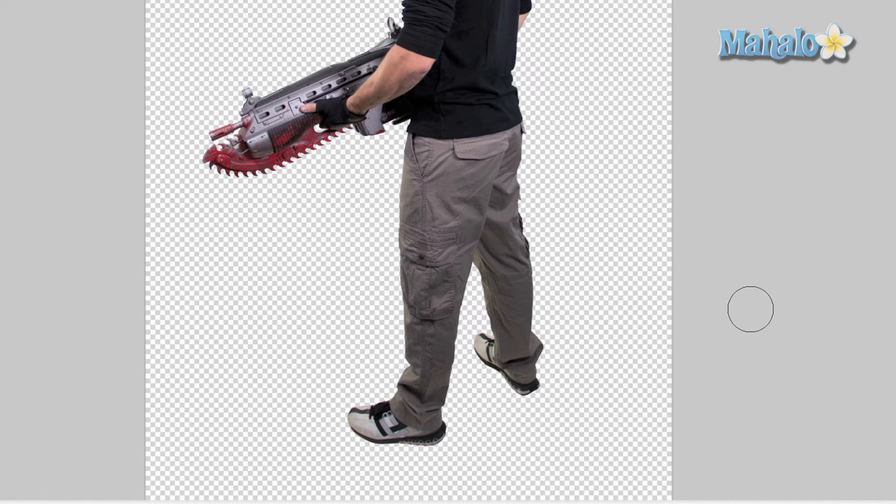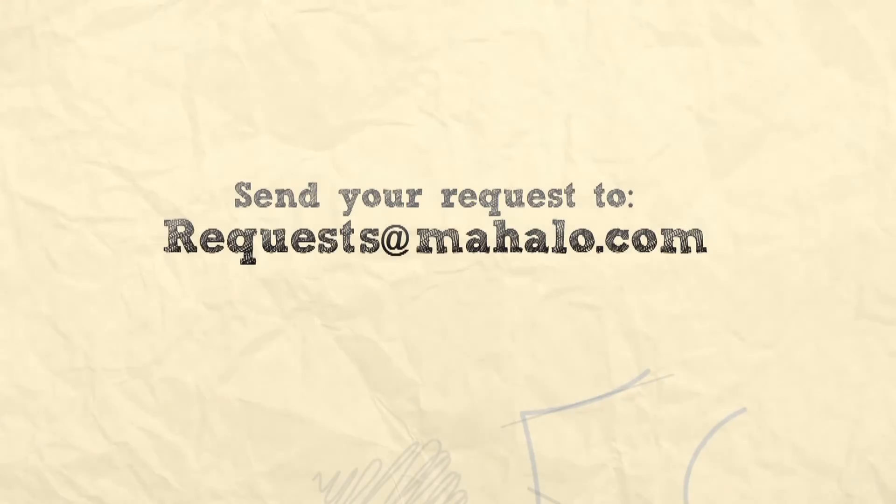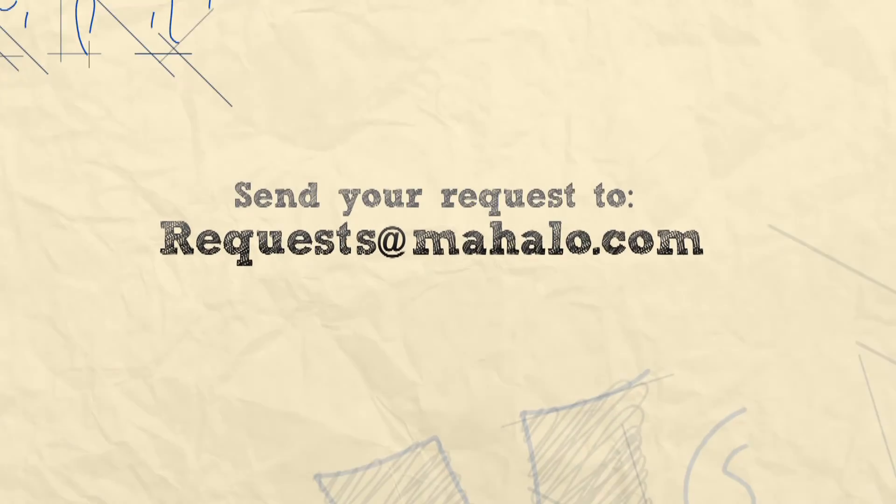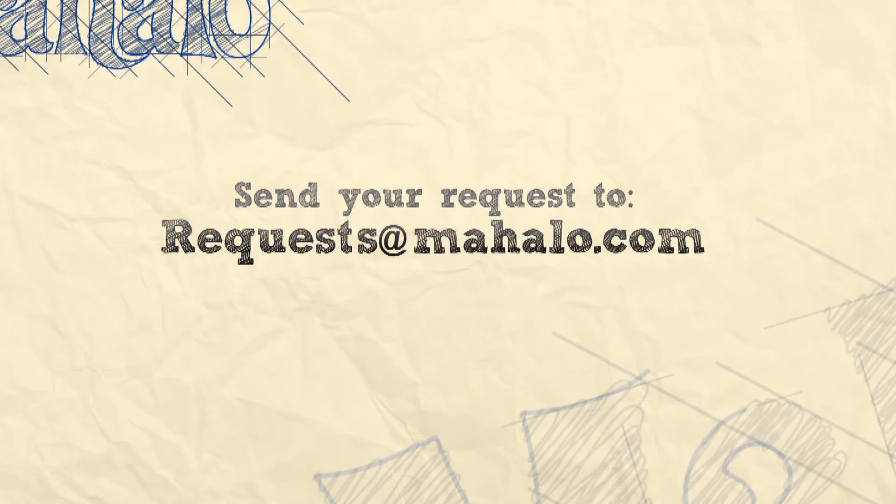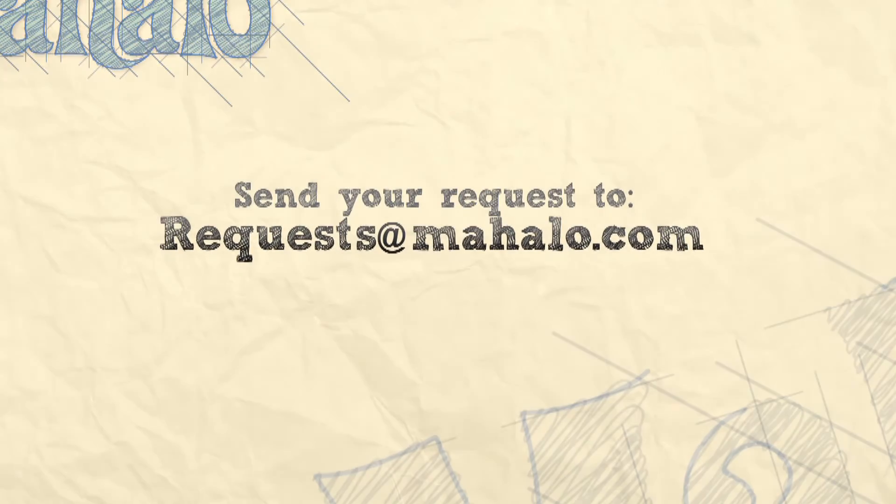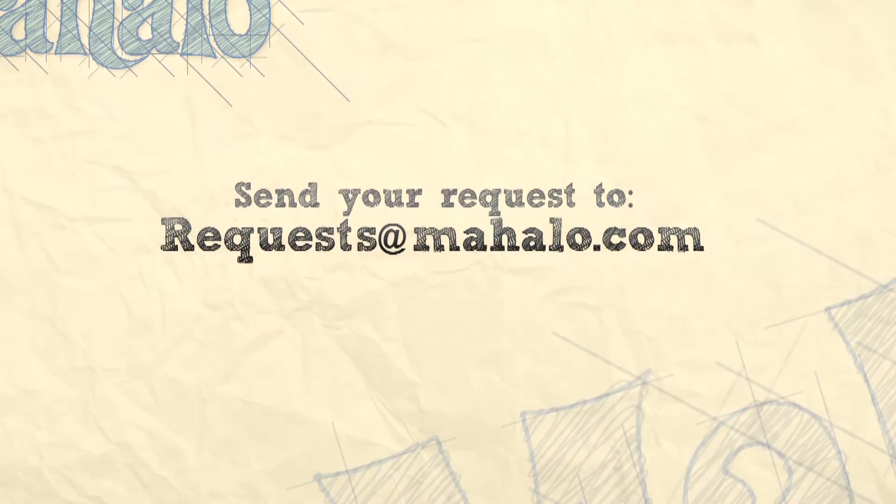Okay guys, if you have any questions or comments regarding touch-ups and enhancements with Photoshop, please send me an email to requests@mahalo.com and please be sure to rate, comment, and subscribe below.